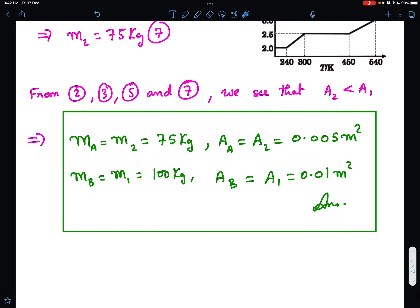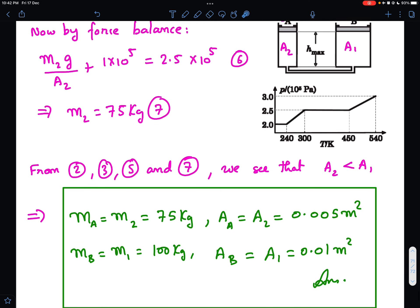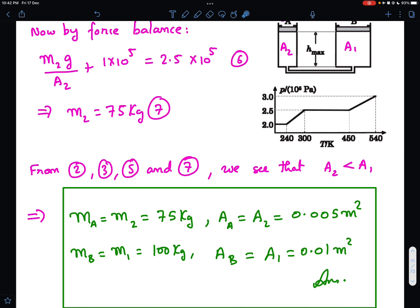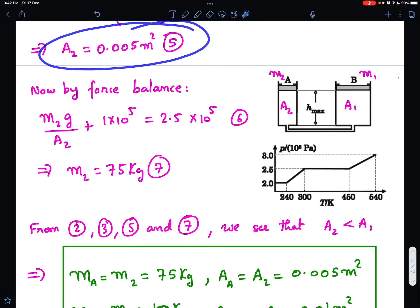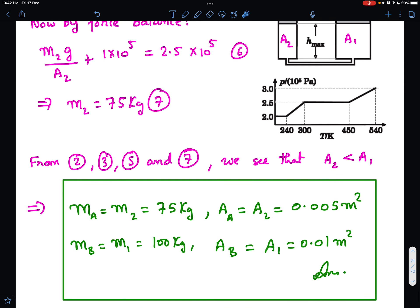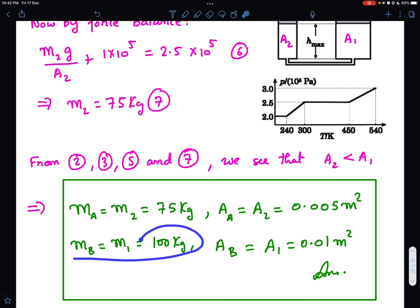To summarize the final results: mA = 75 kg, area of A = 0.005 m²; mB = 100 kg, area of B = 0.01 m². That's the complete solution to Pathfinder thermal physics Check Your Understanding problem 17.